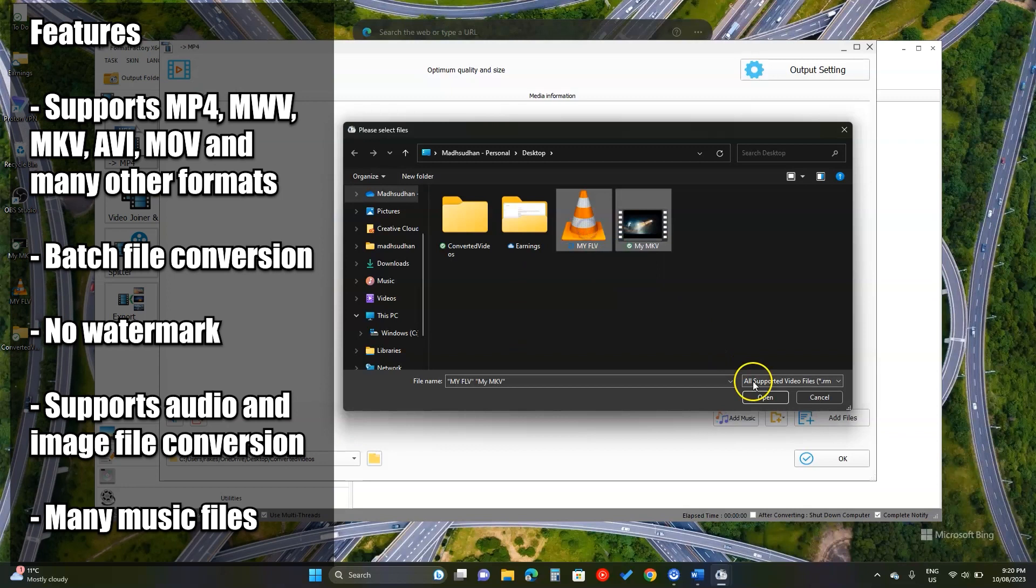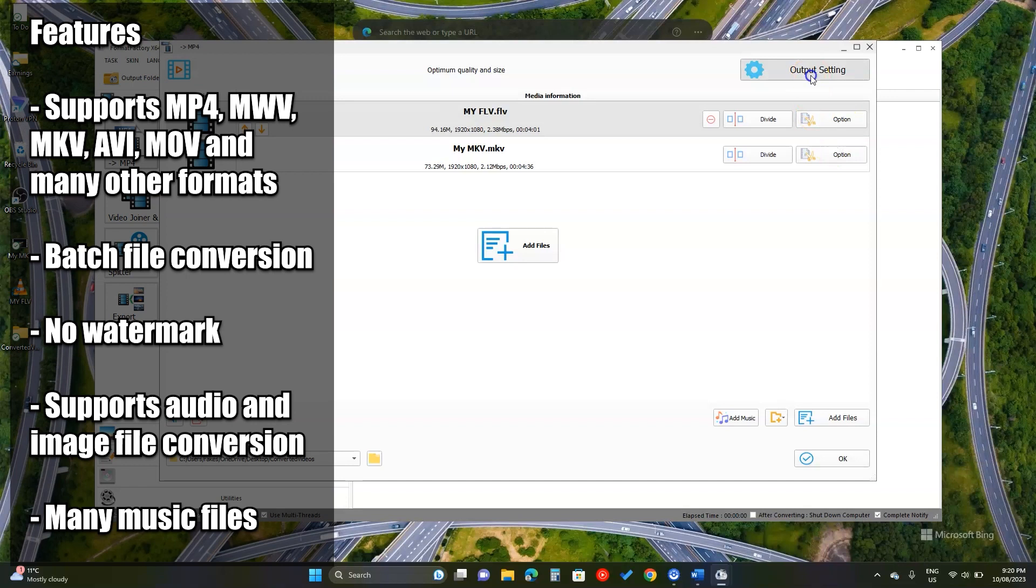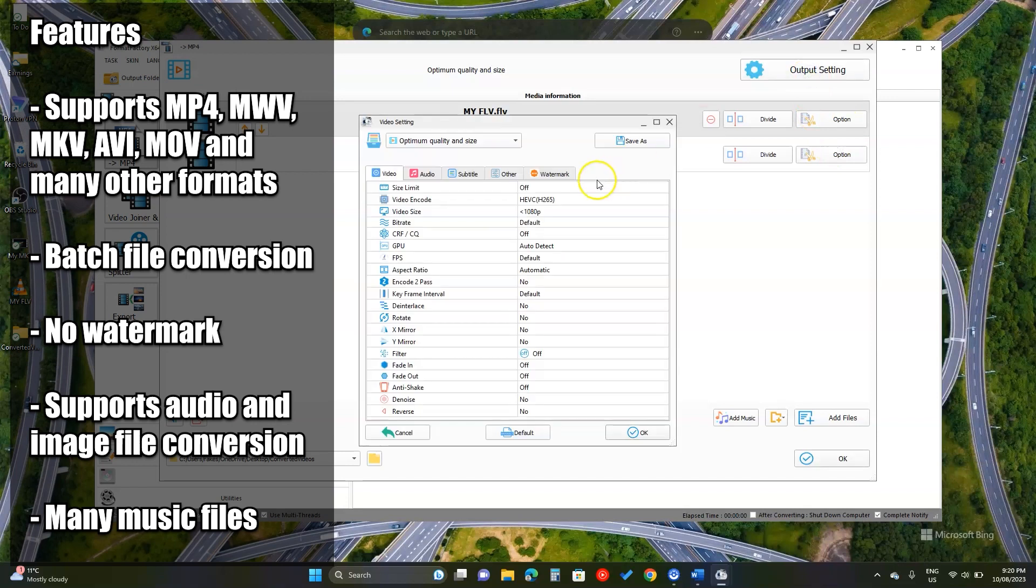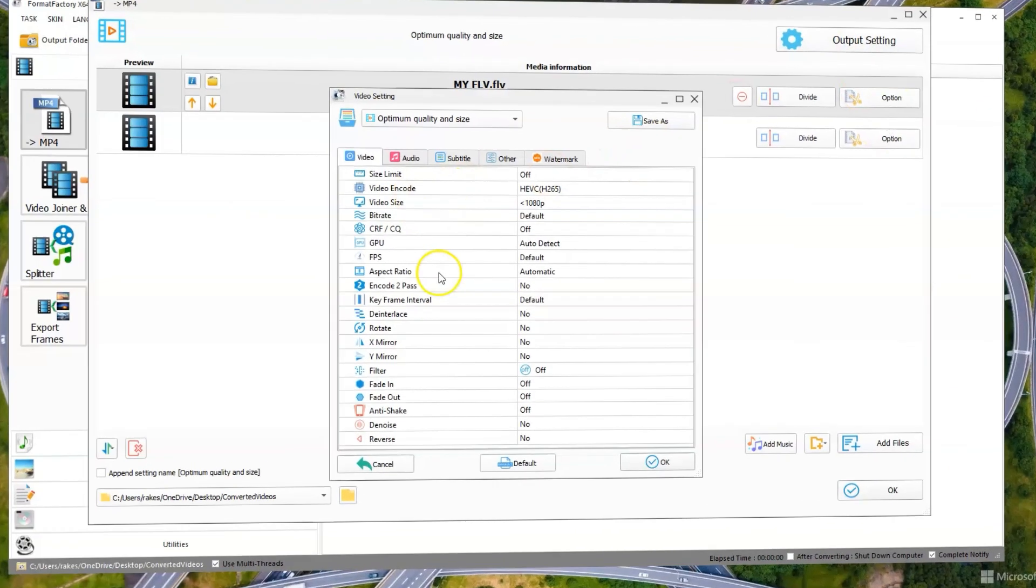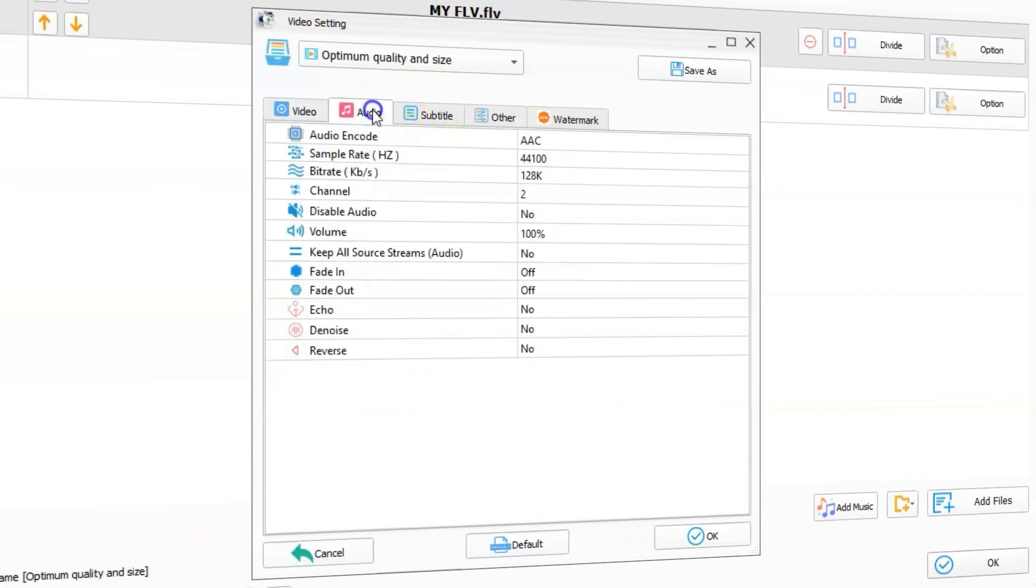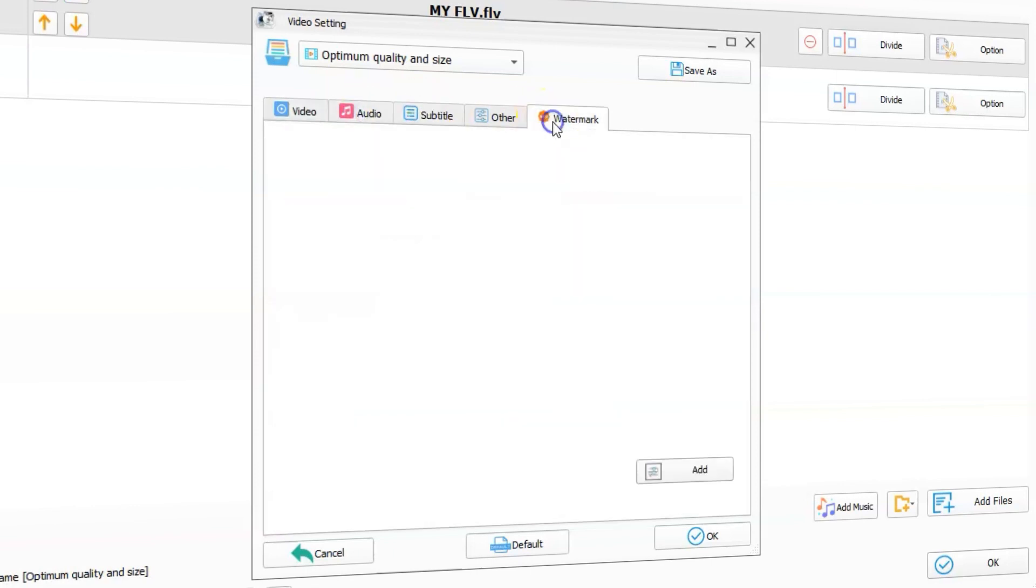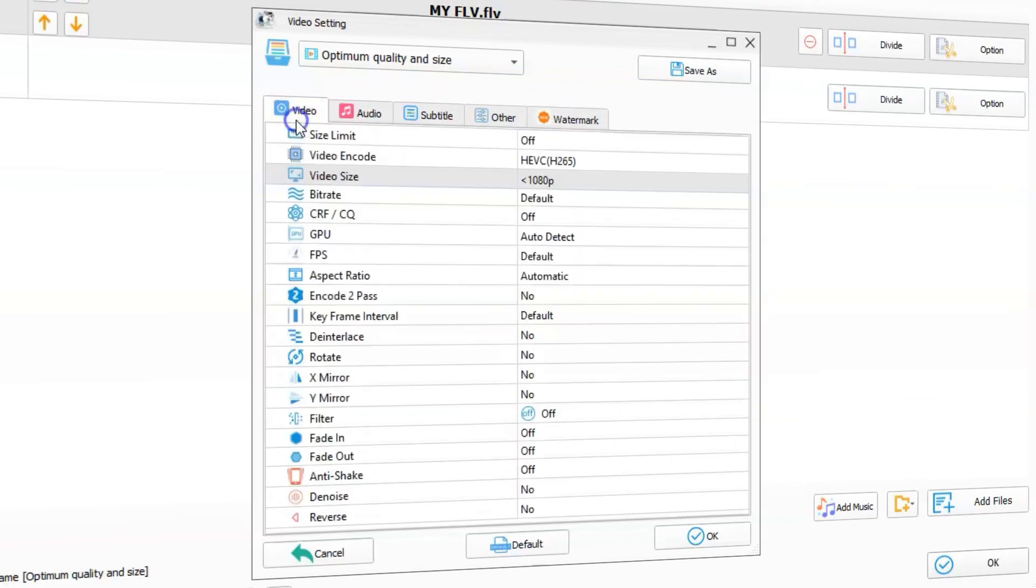You get the pre-made formats to add your files and convert them. If you want the advanced options, click the output settings. This is where you choose your audio, video and even watermark options.